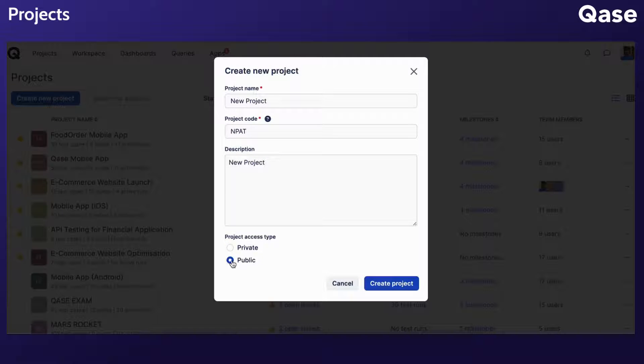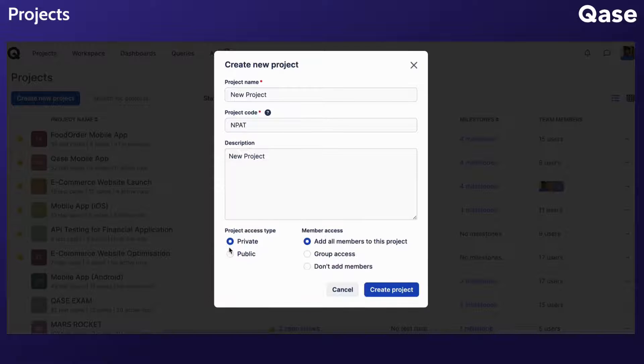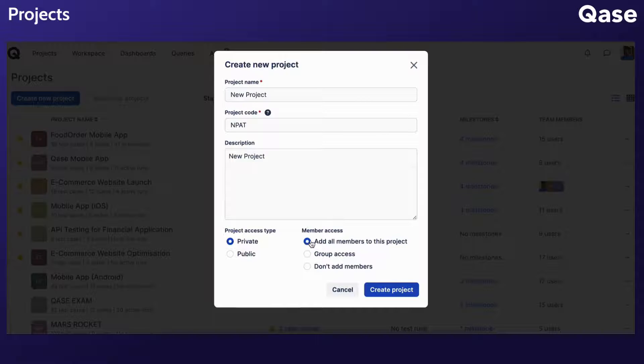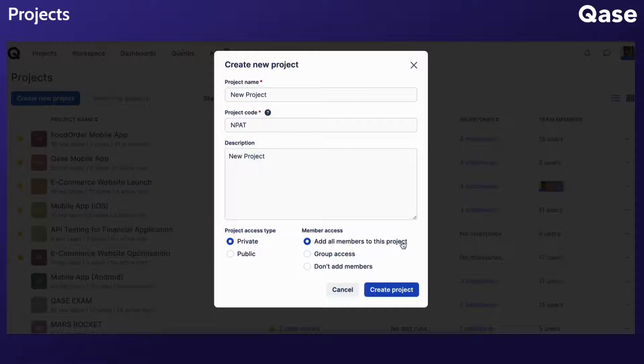For a public project, all workspace users, present and future, have access. Private projects provide three access options. Adding all members grants access to every current account user. New users joining later will have to be added to the project manually.